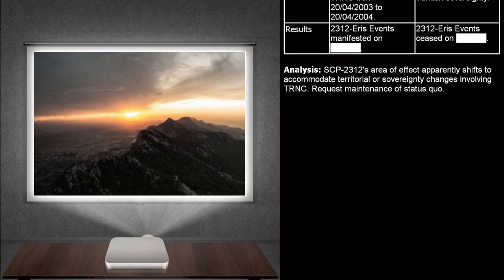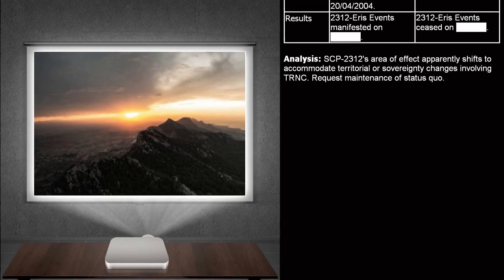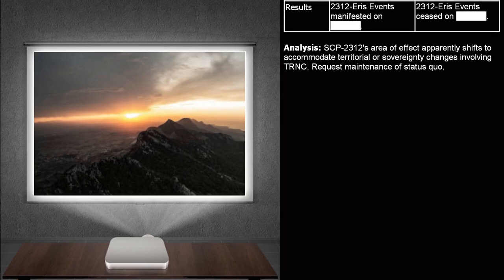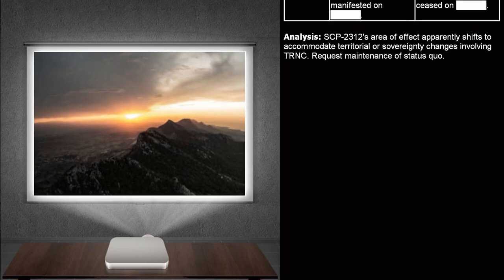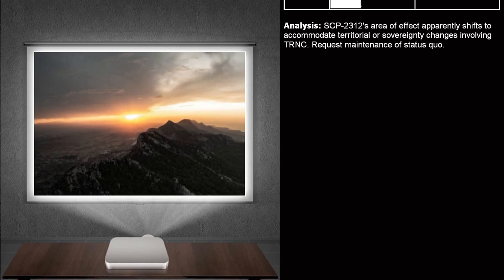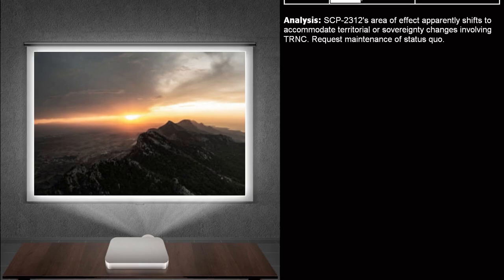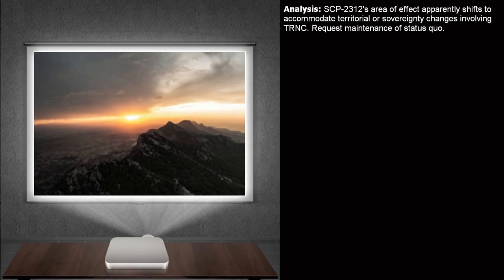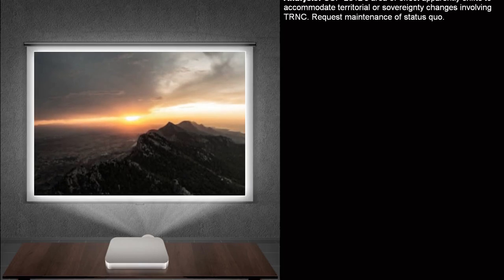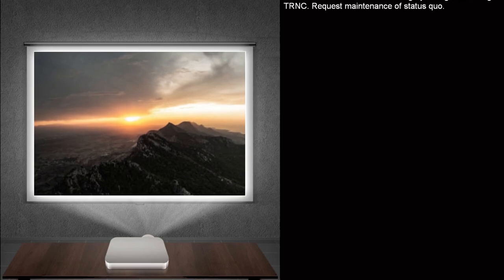Analysis. SCP-2312's area of effect apparently shifts to accommodate territorial or solitary changes involving TRNC. Request maintenance of status quo. God, after all those days of my father dragging me down to go fishing, we could have just gone to Turkey.